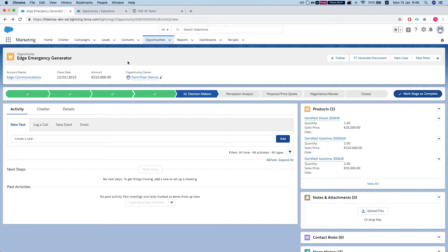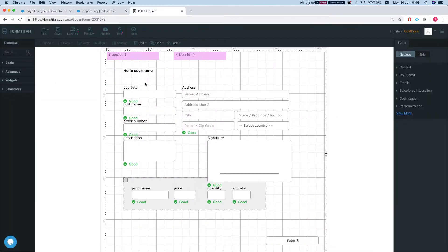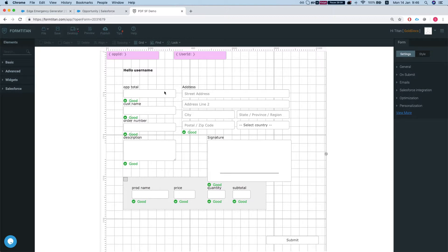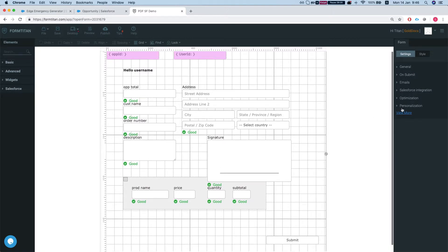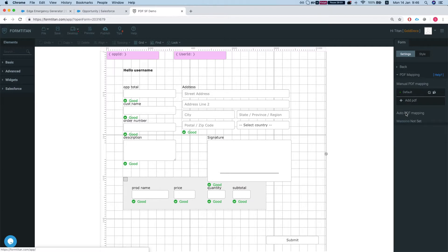Okay so we're gonna do a PDF generation for an opportunity. Let's take a quick look at our FormTitan. So here we have a simple form that grabs the opportunity and the opportunity products and generates a PDF out of it. Let's take a quick look at our PDF.